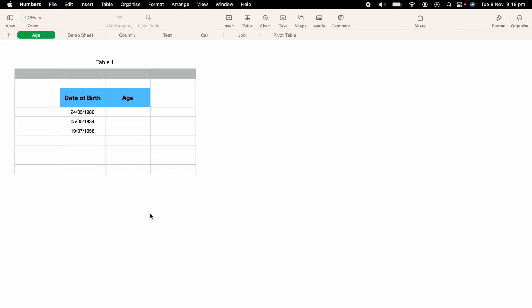In today's Apple Numbers spreadsheet demonstration, I'm going to show you how to calculate the age using a date of birth within Numbers. So here we have a very basic table with three different date of births in.